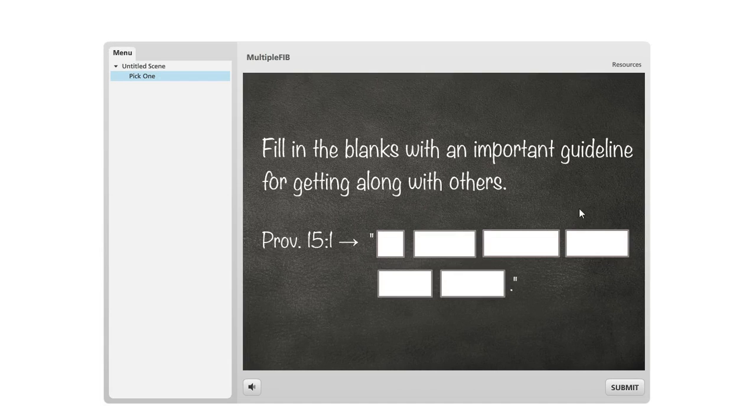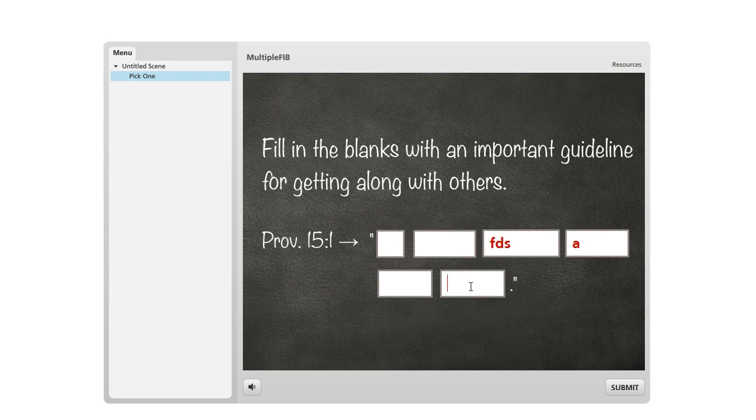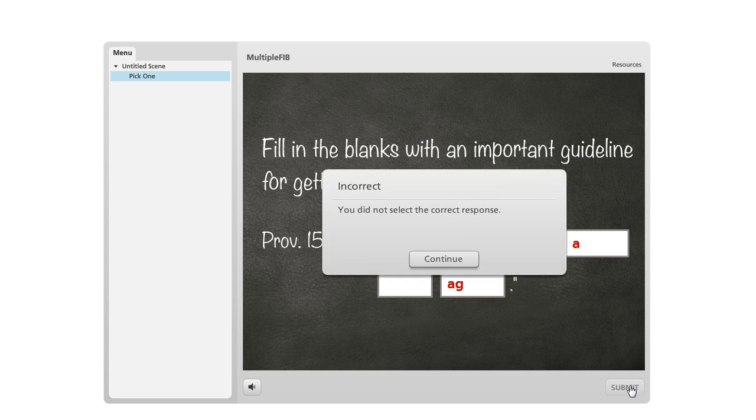But if we refresh this, we'll see that if we just entered some not correct text or we left any of these blank and then we hit submit, then we would be told that we didn't get the correct answer.